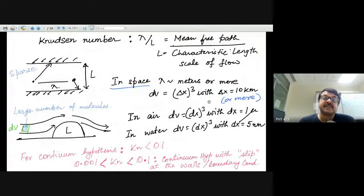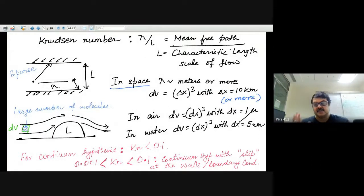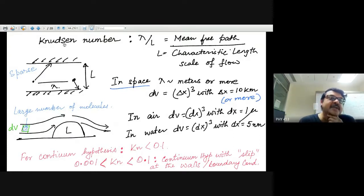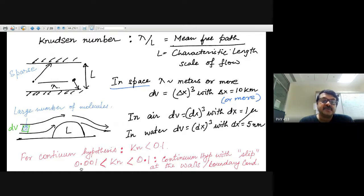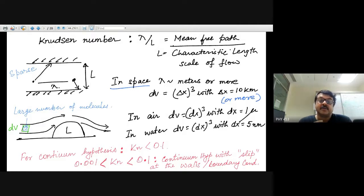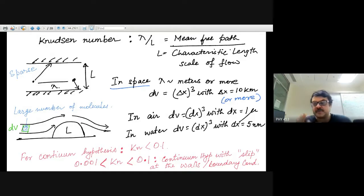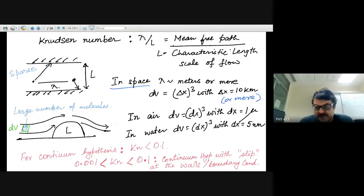The Knudsen number is an extremely important dimensionless quantity. For the continuum hypothesis to hold, the Knudsen number should be smaller than 0.1. If it is between 0.001 and 0.1, continuum hypothesis is still valid, but one must be careful about boundary conditions — slip boundary conditions apply and the standard no-slip conditions used for large-scale engineering flows may not hold.